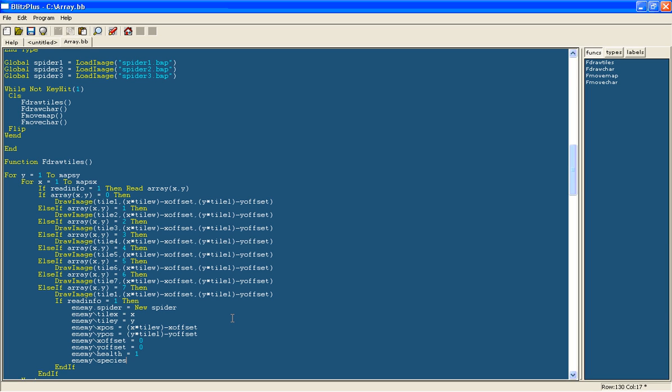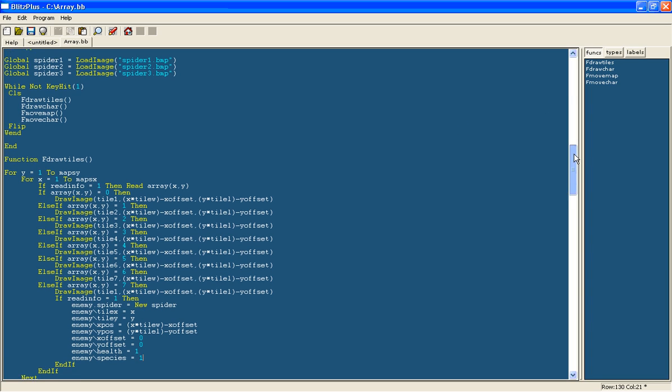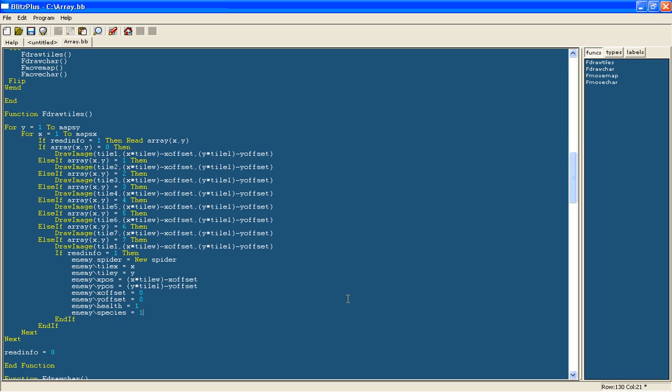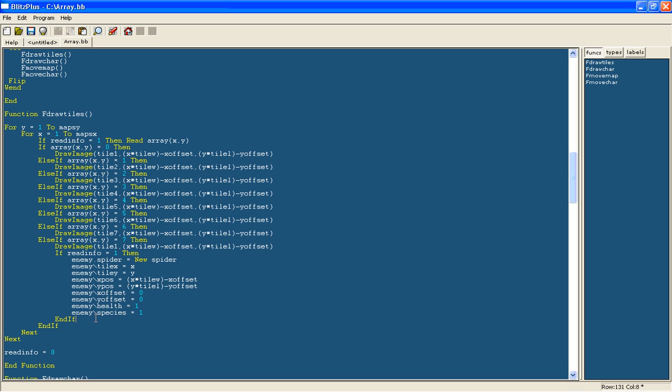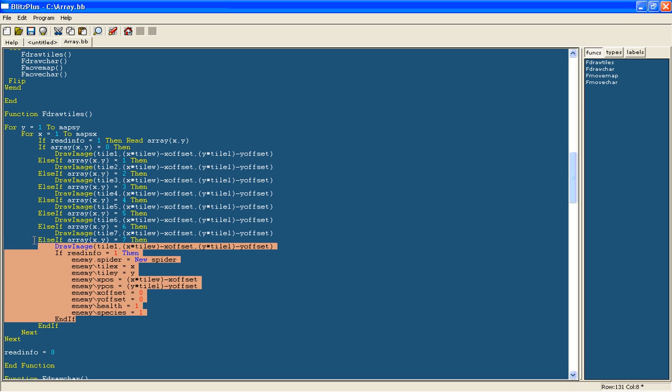And now we'll set I think this will have a health of one and it will be species one. Species one is just so that when we have the function for the spiders it'll know which type to draw.